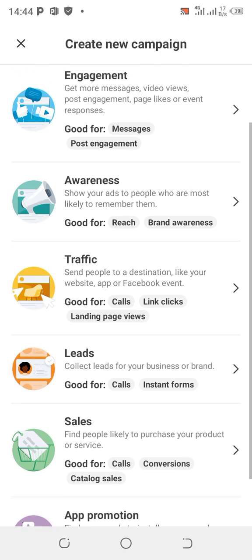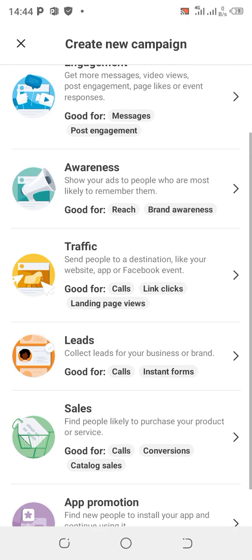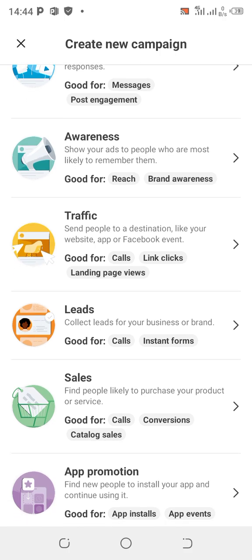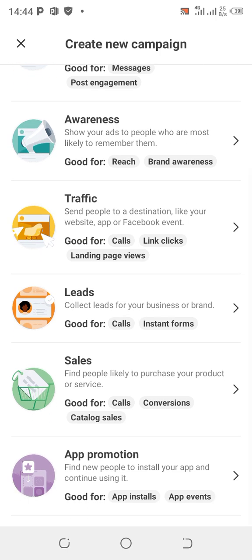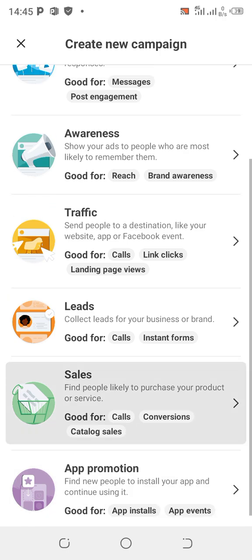Sales is the most common one. If you're selling clothes, shoes, or any product, use Sales to find people likely to purchase. You can set it up for conversions or calls. Conversion means when someone sees your ad, it drives them to WhatsApp or enables them to message and close a sale.